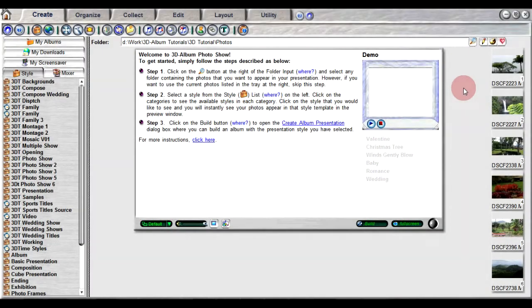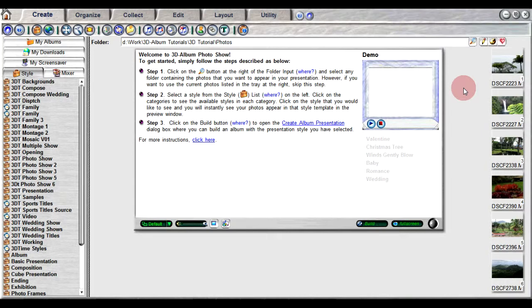3D Album accepts 3D photo files in the MPD format which consists of two JPEG files. 3D Album offers a variety of basic editing tools to easily adjust and touch up any 3D photo.